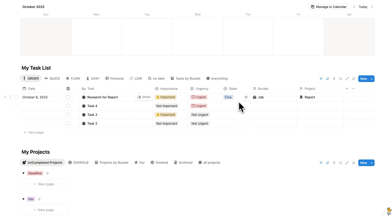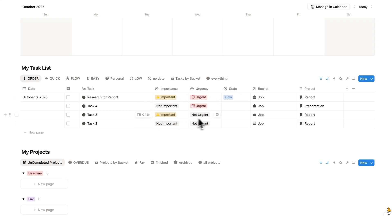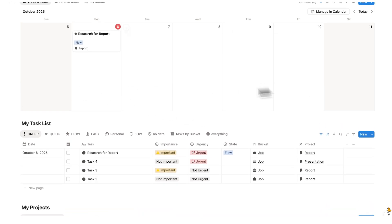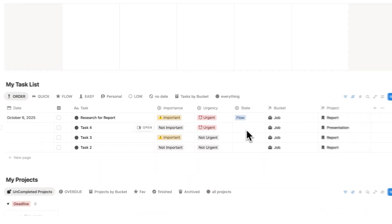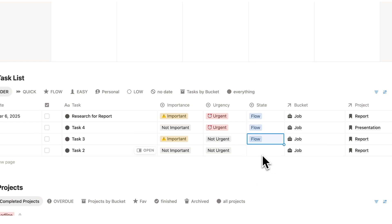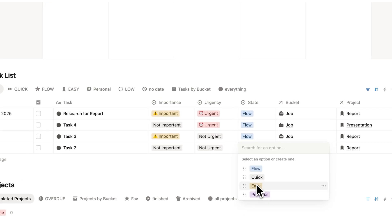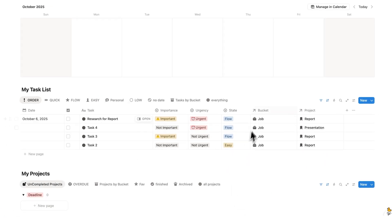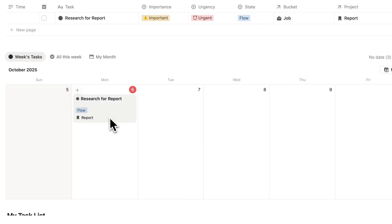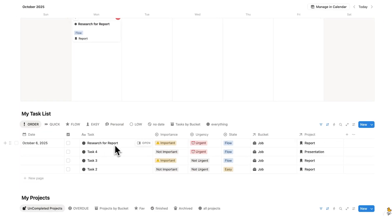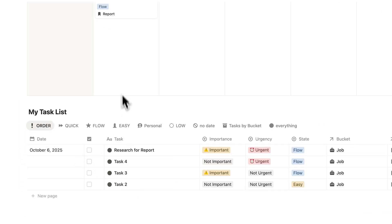For each of these tasks, you can assign the relevant state, bucket, and project. I'll quickly fill that out. The last thing in task management is filling out the state of mind — you'll see why this matters for planning our week. Research for report is a flow state task. Let's say task 3 and task 4 are also flow, and task 2 is easy. Now our task list is organized. The next thing is to organize our week — research for report is already showing up because it has today's date.